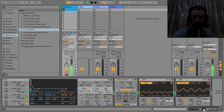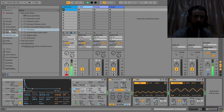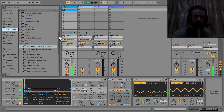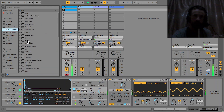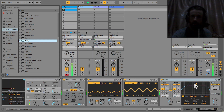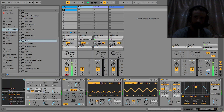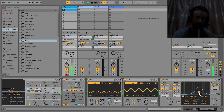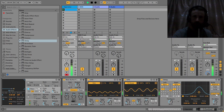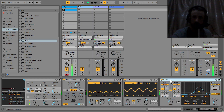Now it's time to drop some spatial effects on here. I'm going to go for Ableton's delay. I'm just messing about with the filter here, just catching the top end.